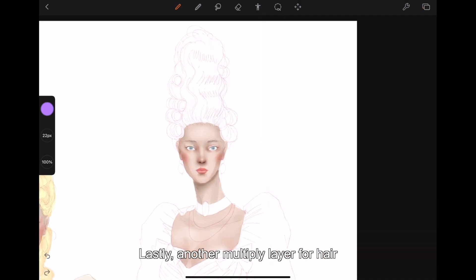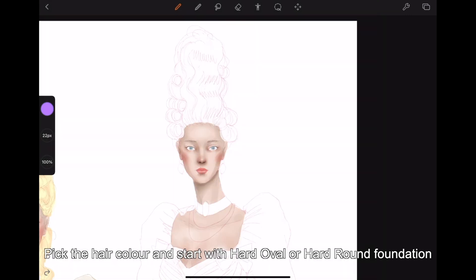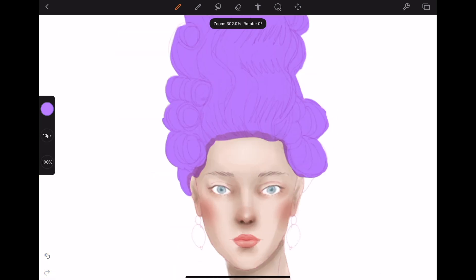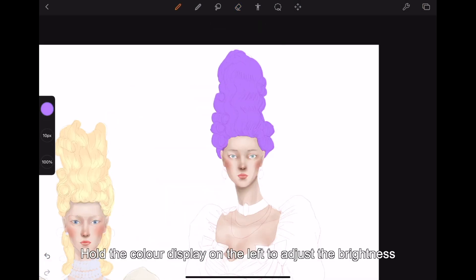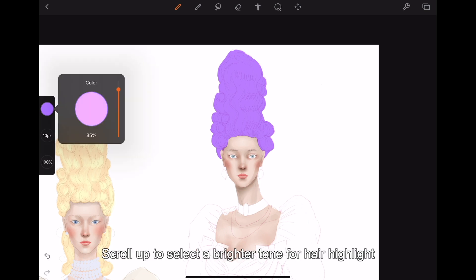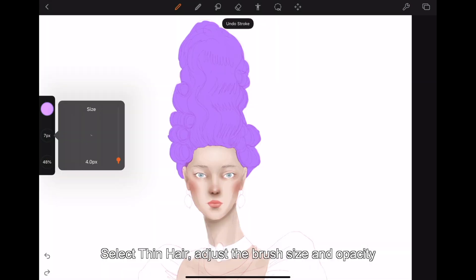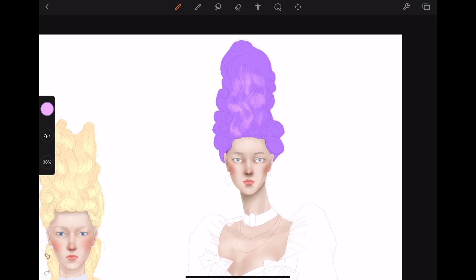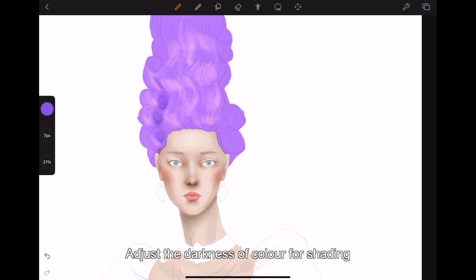Lastly, add another multiply layer for hair. Pick the hair color and start with hard oval or hard round for foundation. Paint the hair and refine with the eraser. Hold the color display on the left to adjust the brightness, and scroll up to select a brighter tone for hair highlights. Select thin hair brush, adjust the brush size and opacity. Then adjust the darkness of the color for shading.